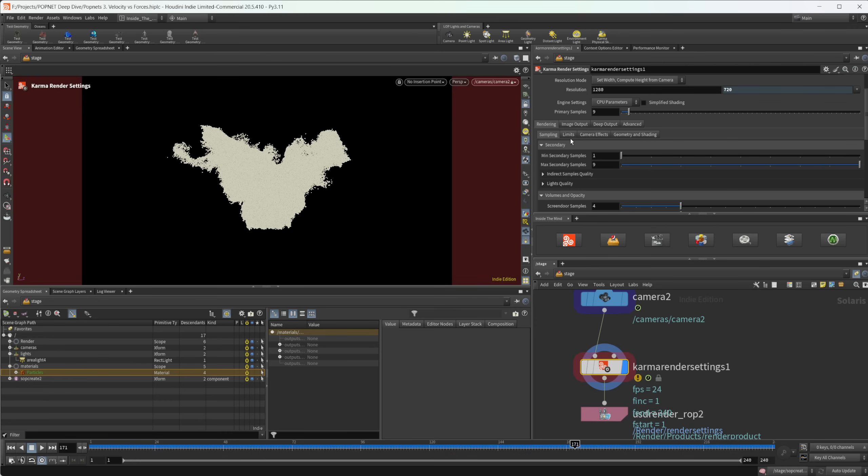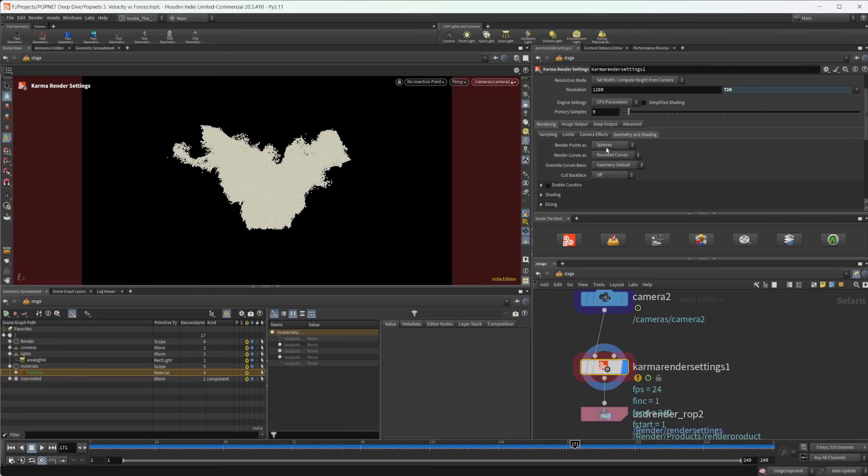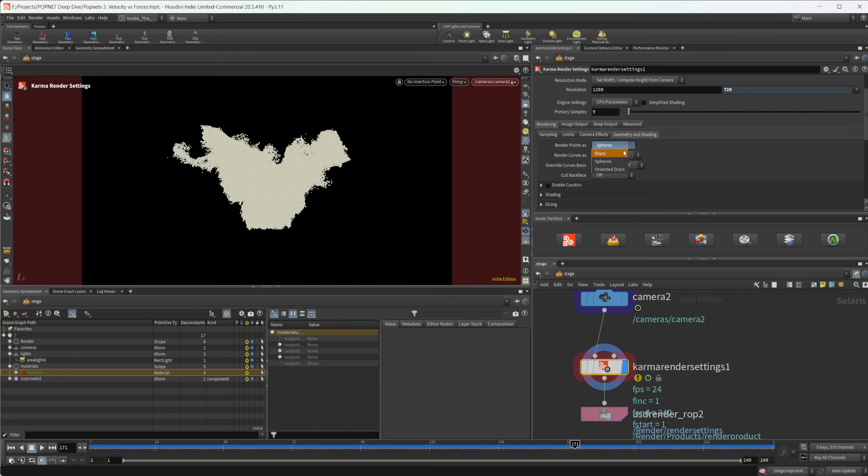The other thing that I want to point out here is we come to this geometry and shading tab. We have this render points as option. And by default, it's set to spheres, but we can also change this to disks or oriented disks. Personally, I don't use these options, but if you want to render them as disks or oriented disks, then you can do that. But personally, I think spheres just kind of look the best.